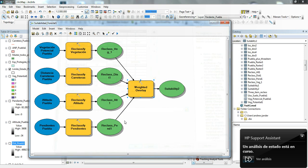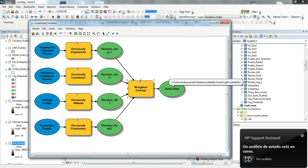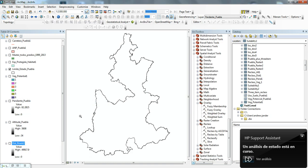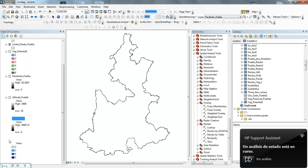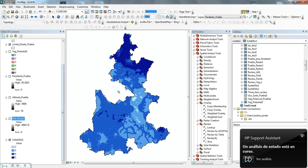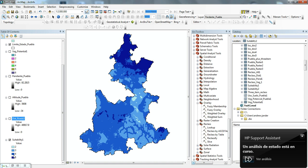Once we run that weighted overlay, it puts out one raster image. I'll pull that raster image up here so that we can see it. This raster image gives you values from two to five. Two being the lowest value areas for timber harvest, three being medium-low, four being favorable, and five being the most favorable areas for timber harvest based on our criteria.